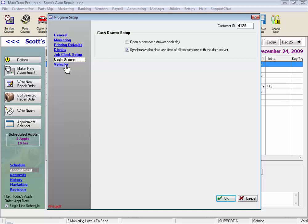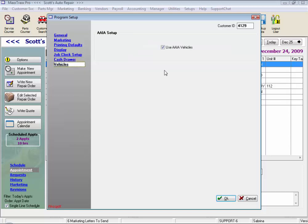And last in this section is under Vehicles. If you check this box, the Automotive Aftermarket Industry Association number, or AAIA number, is assigned to each vehicle in the system so your online parts ordering websites know which vehicle you have on a particular open RO when you access their websites.